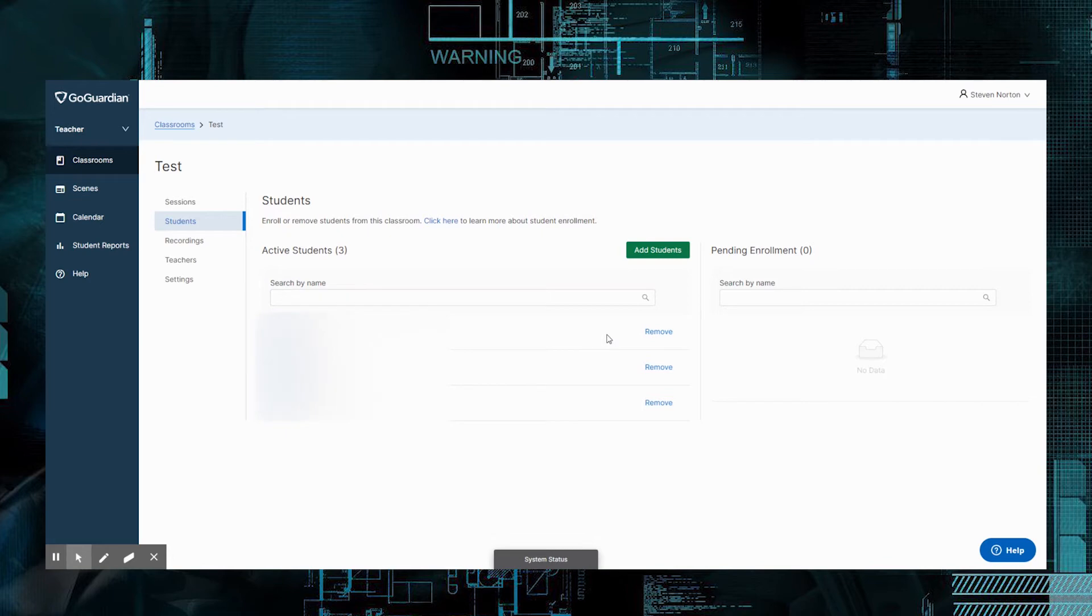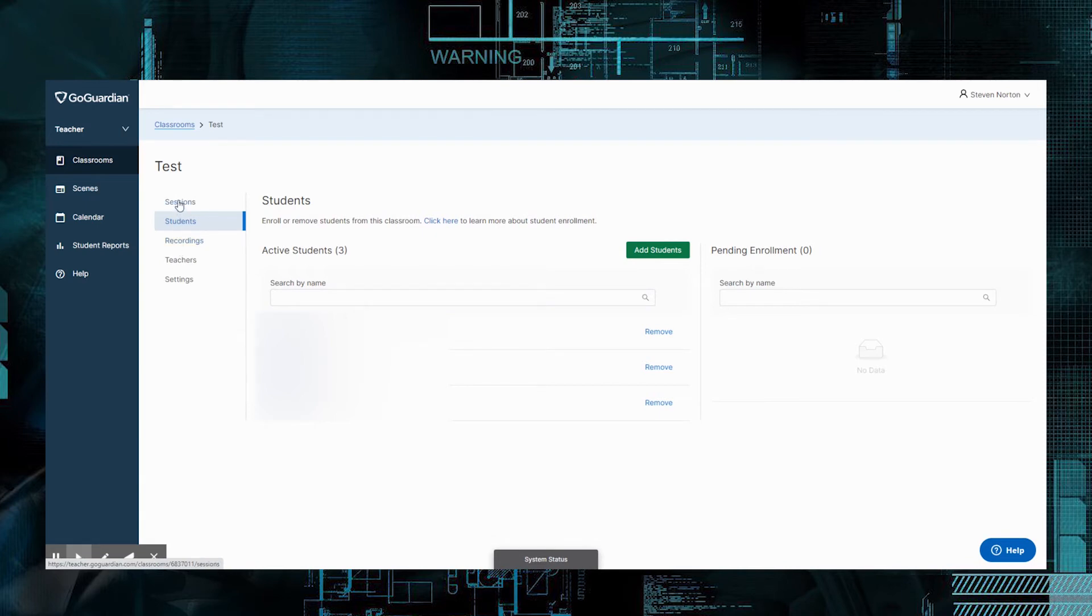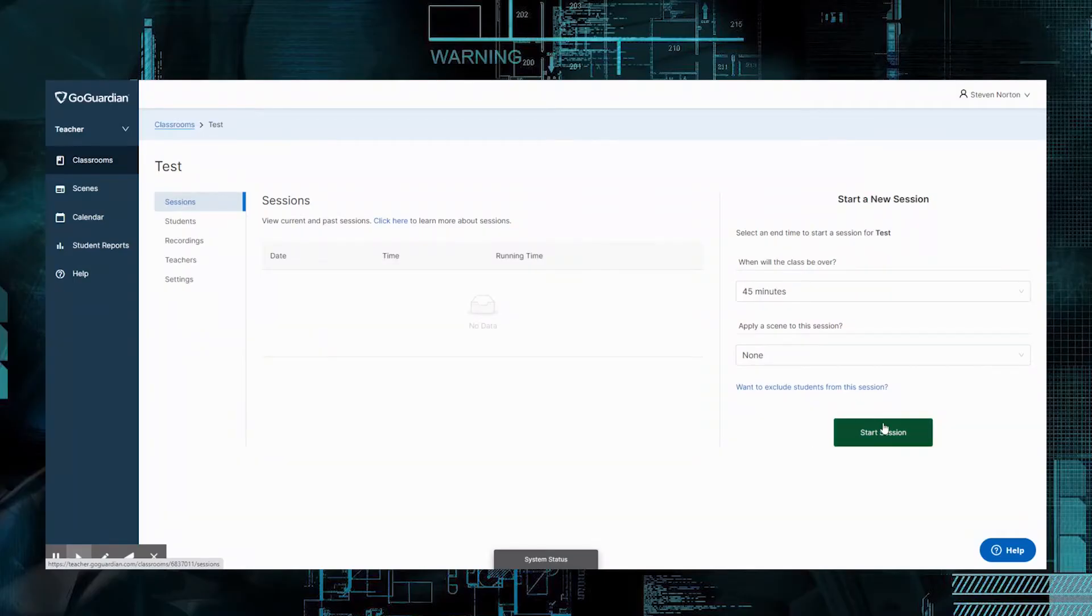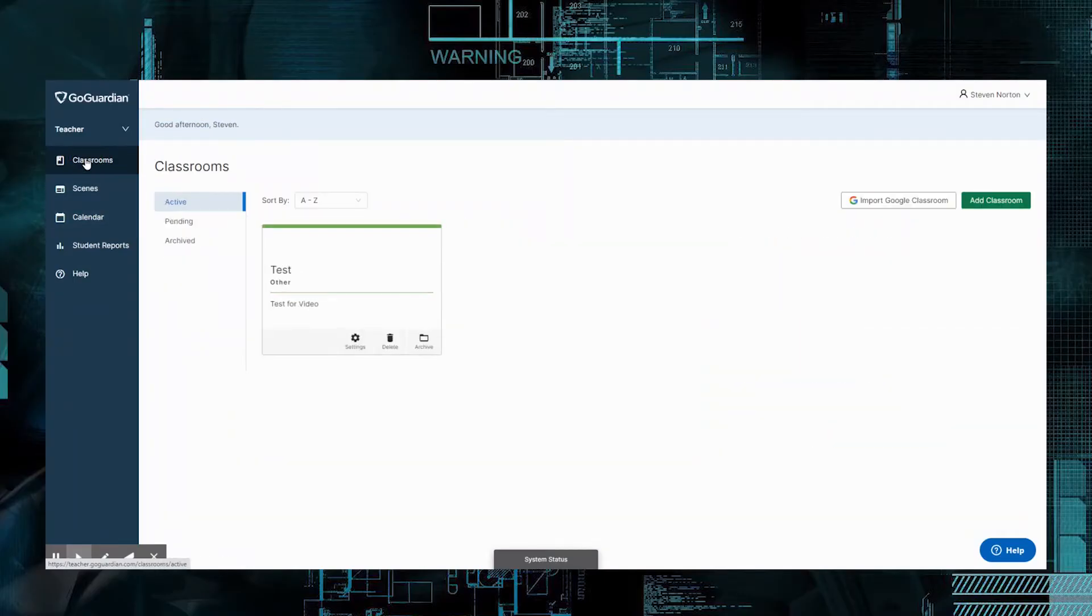When you are ready to go, or you can always come back to this page here. I'm going to show you how to get back to this page at the end, but when you're ready to go to your first session, there's two things you can do. You can click on Session here. You can start a session, or you can come back out here to Classrooms, and here's our test right here.